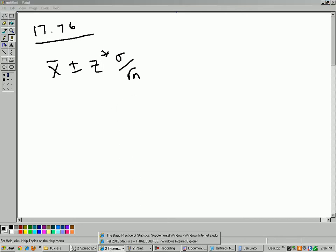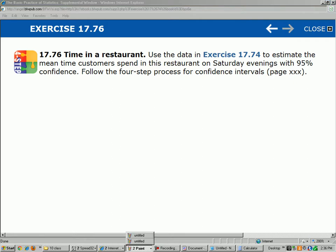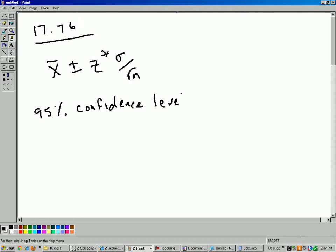All right, let's go back to the question. It says, estimate 95% confidence. Confidence, so that means 95% confidence level. So that determines your z-star. So z-star is 1.96. You probably have that number memorized by now.